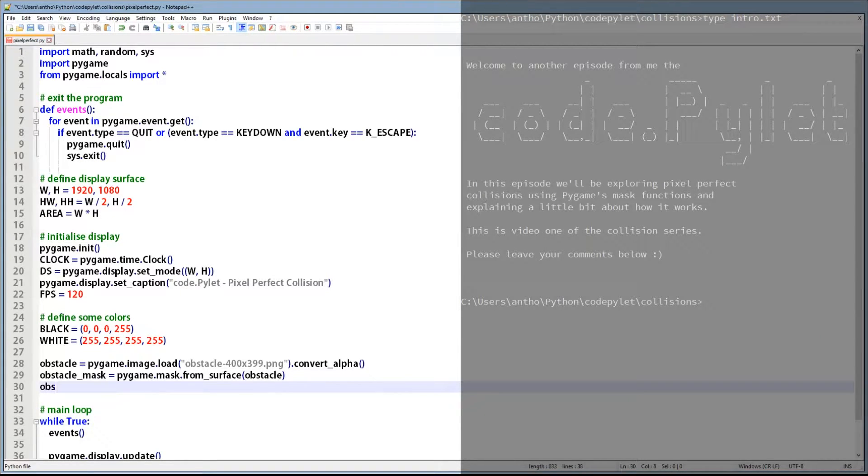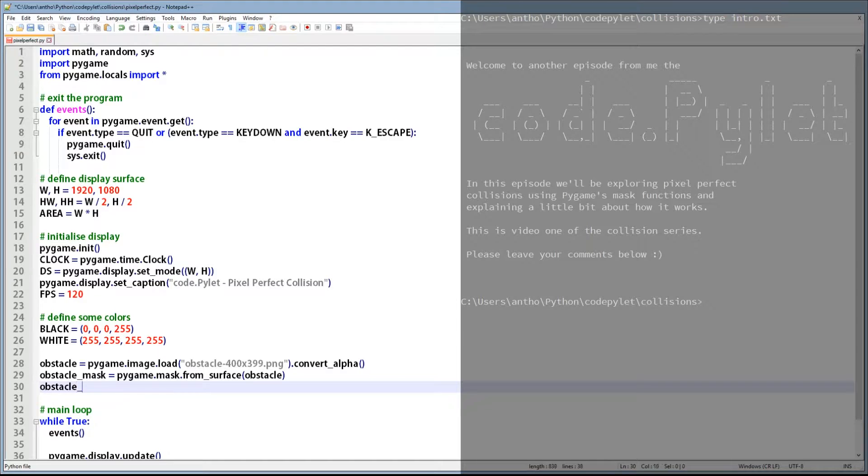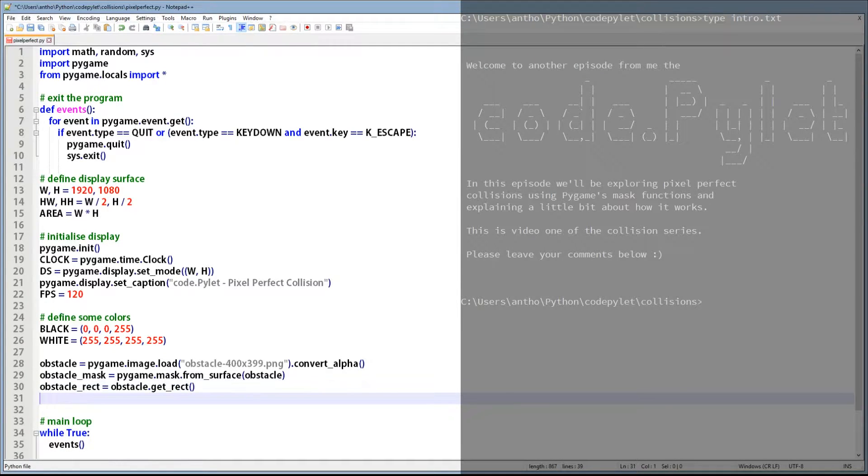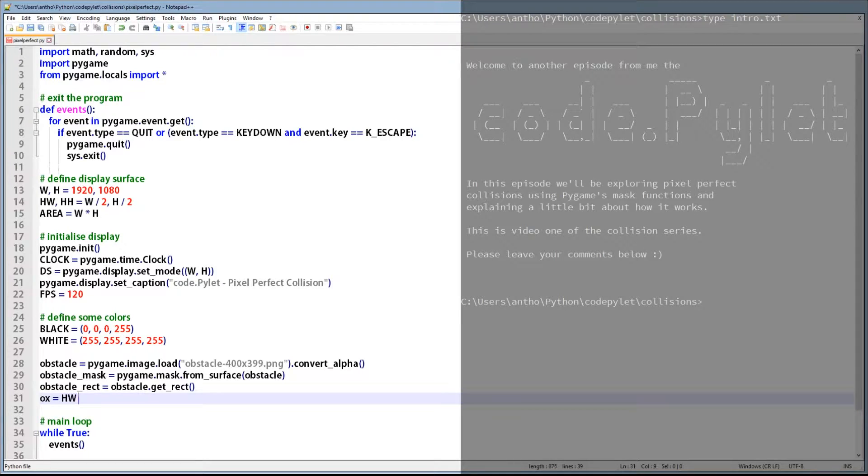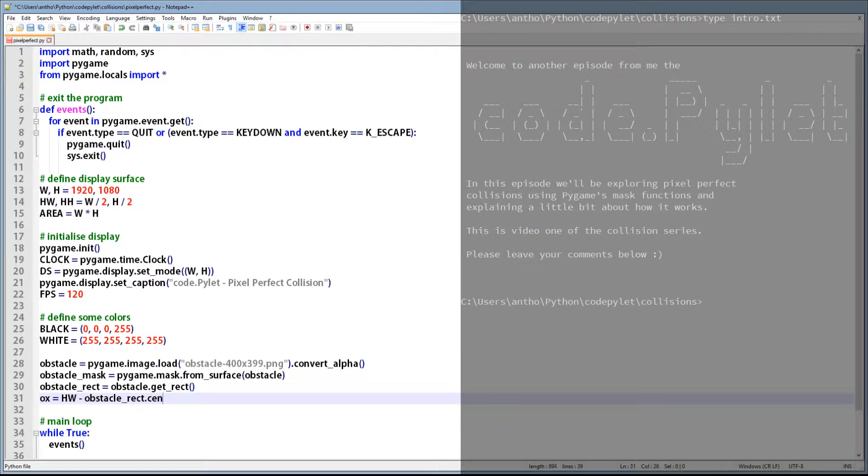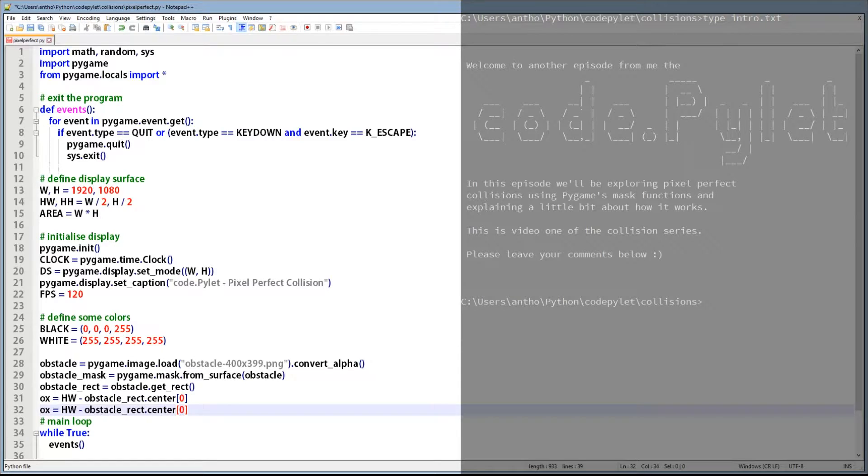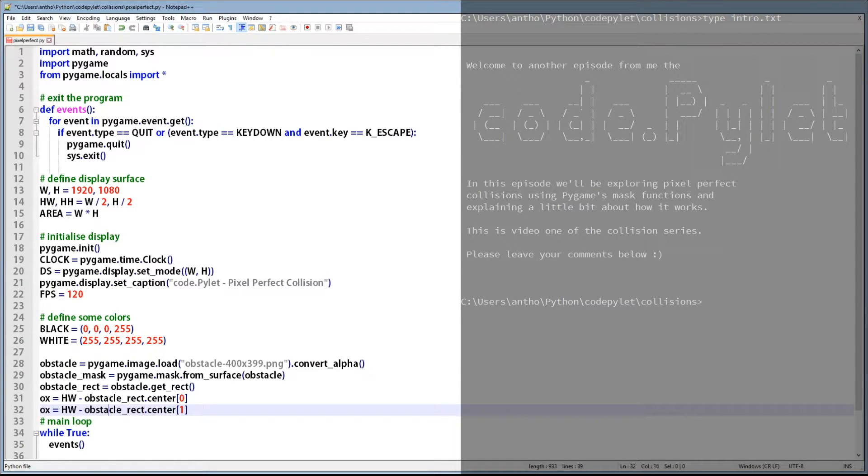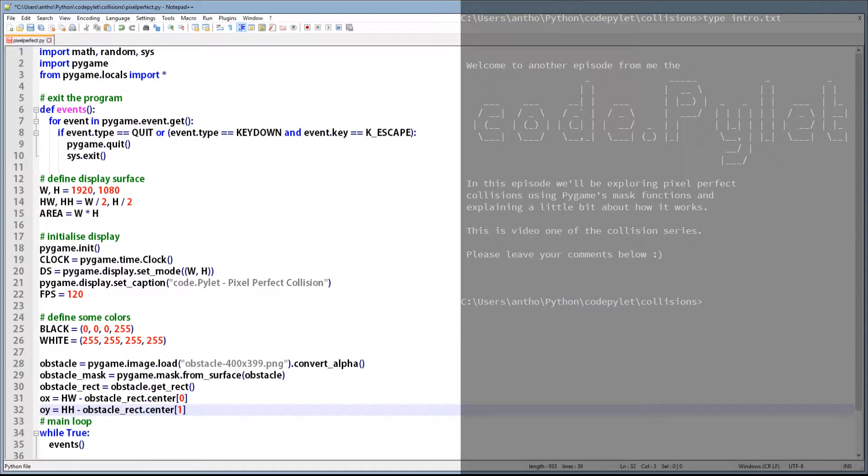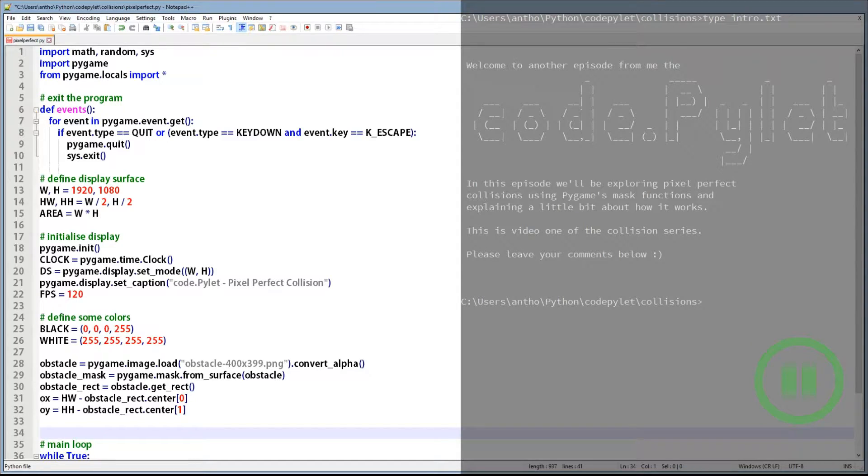Next we need to get the rectangular dimensions of the image so we can place the obstacle directly in the center of the display surface. We do this by deducting half of the obstacle's width from half the display surface's width and half the obstacle's height from half of the display surface's height. The half width and height values are located in the center array of the getRect object. Index 0 is half of the width and index 1 is half of the height. So following those centralization rules, OX and OY variables now contain the coordinates to place the obstacle in the center of the display surface.